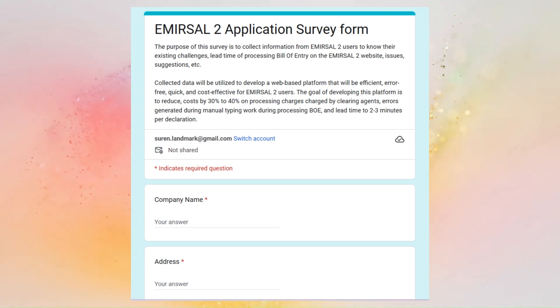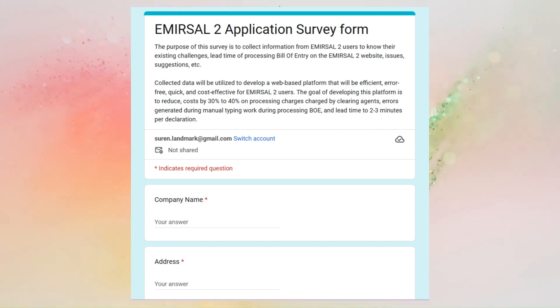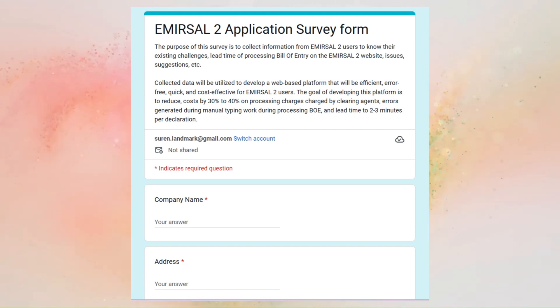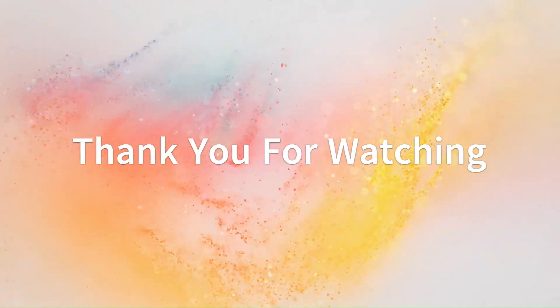Contact us now to become one of our happy users today. We suggest you subscribe to our channel to get regular updates, new information, and developments related to our web-based application. Thank you for watching the video.